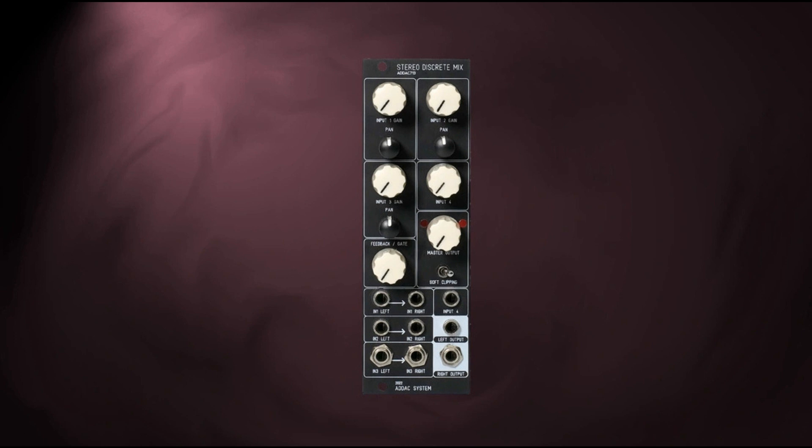Other key controls include the master output, which sets the overall output gain of the mixer. Metering is provided by two LEDs which correlate to the output signal. The soft clipping switch engages an anti-click circuit which adds a low-pass before the output.